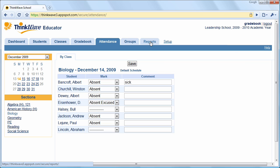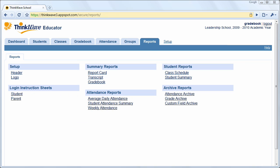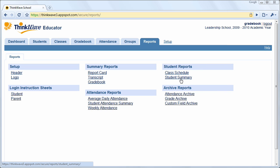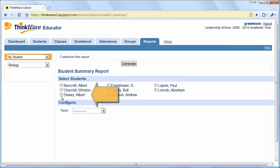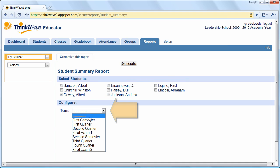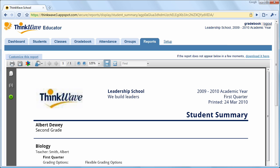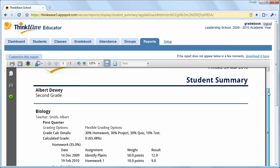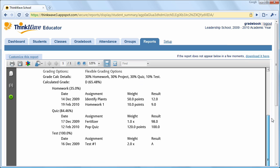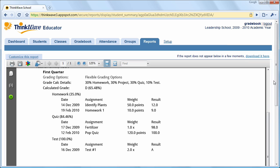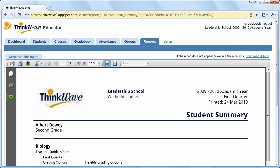Now I'll show you how to generate reports, such as a Student Summary Report or Gradebook Report. In the Reports tab, click on Student Summary, choose a student name and term, and click Generate. The Summary Report contains the overall grade, as well as grades by assignment type, and also grades for all assignments and tests. ThinkWave comes with many other powerful reports, such as attendance reports and gradebook reports. The reports generate as ready-to-print PDF files, not as HTML pages.